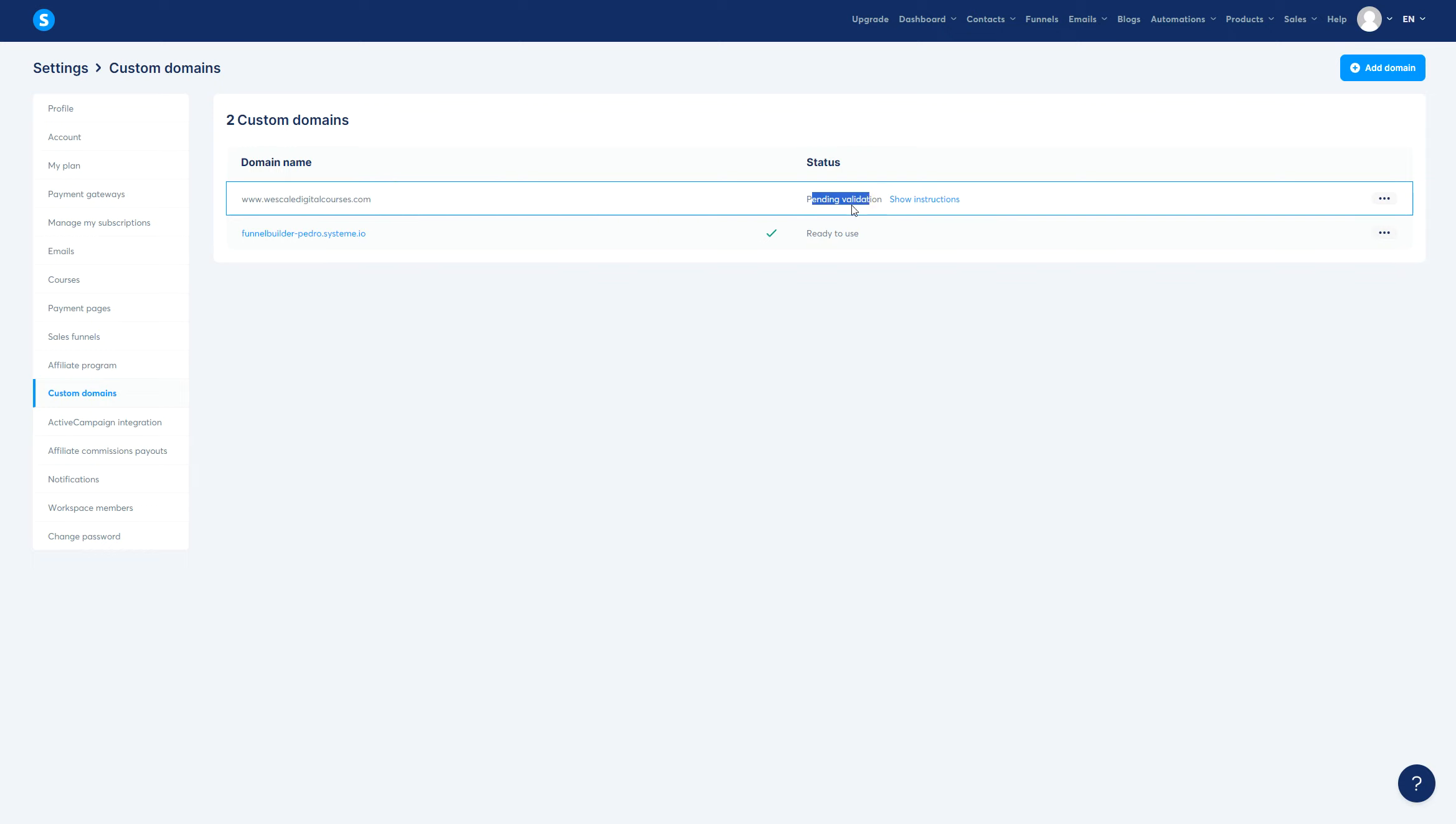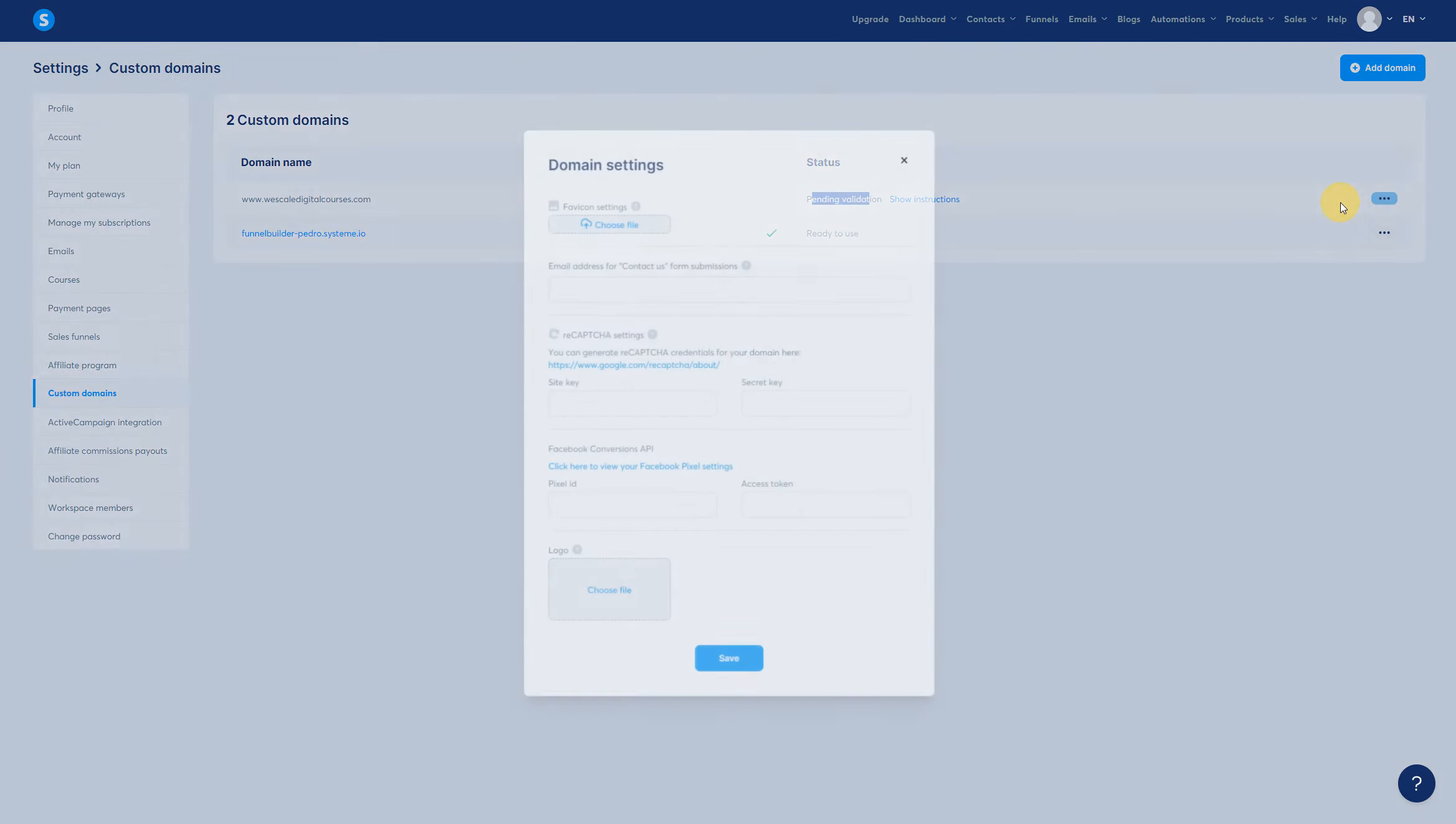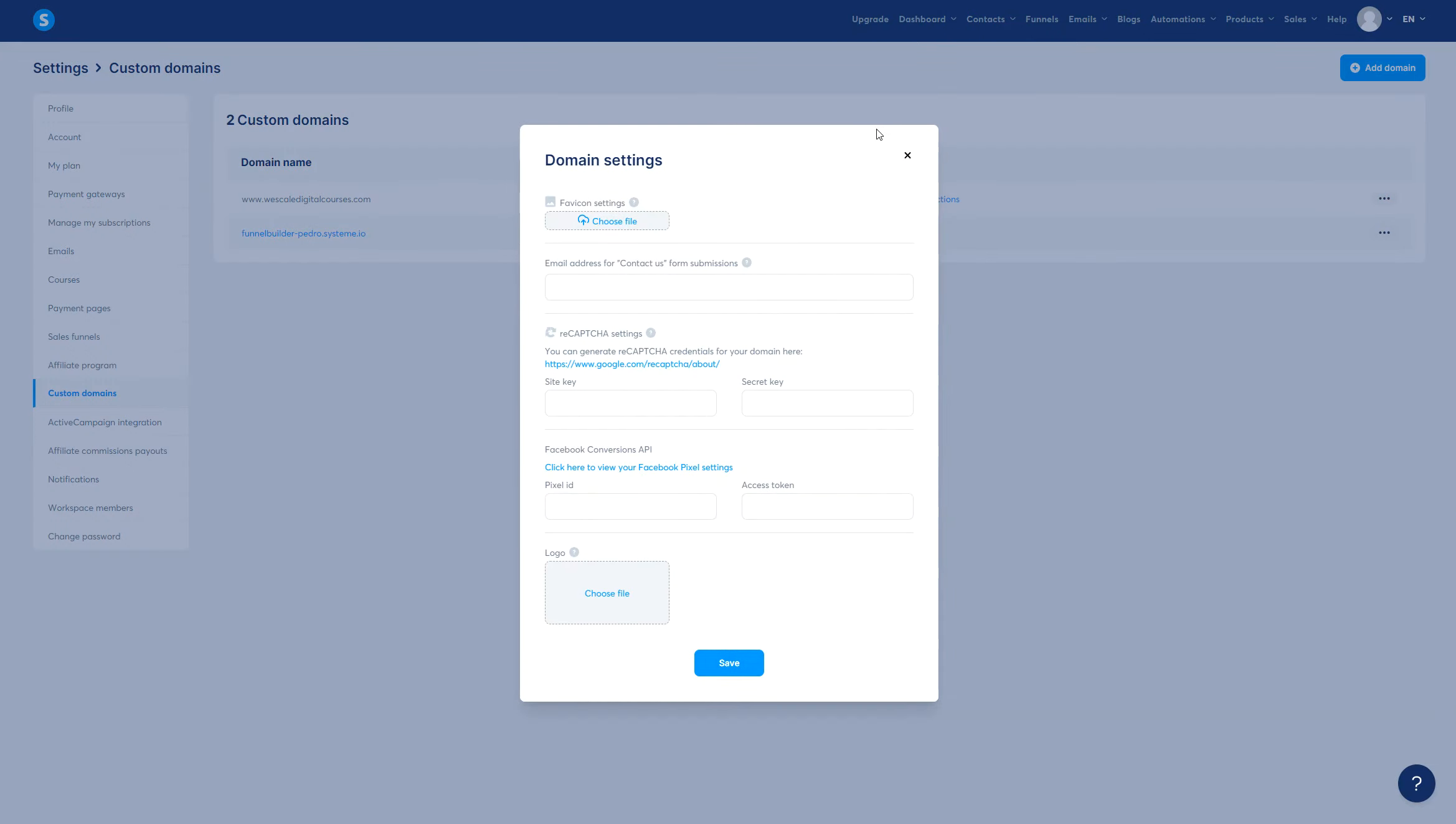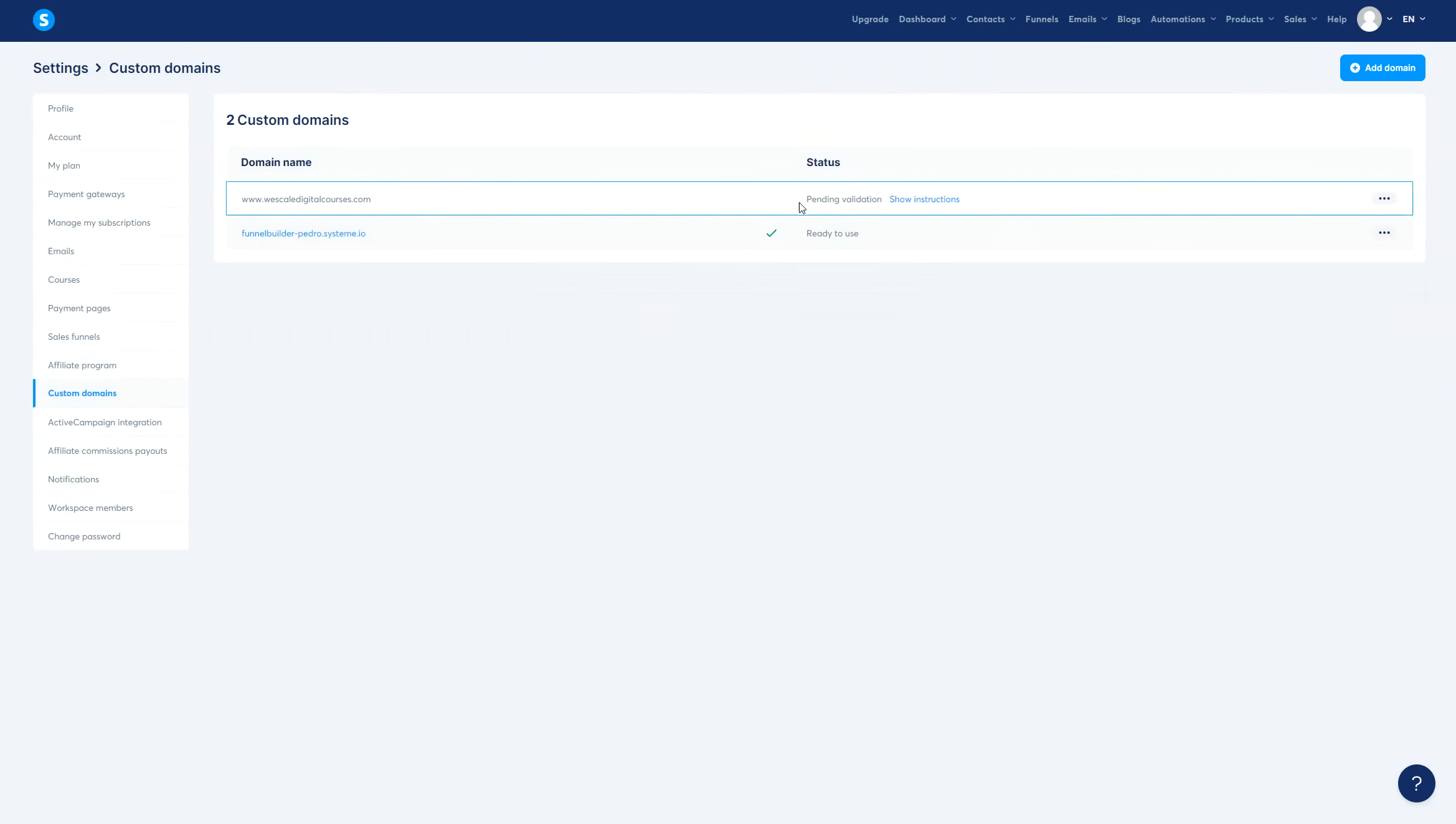The pending validation is right there, and you cannot really add like other software that you can do like validate or something like that. As you can see, there's no validation, so now we just need to wait for the pending validation to be validated.